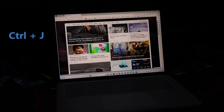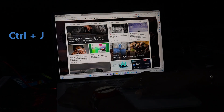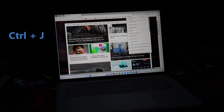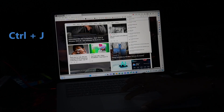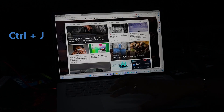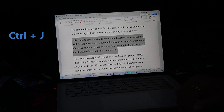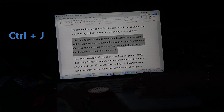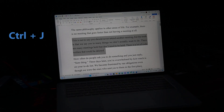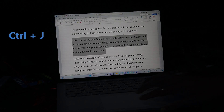The next one is pretty interesting — it has two different functions depending on where you use it. Press Ctrl plus J to open your recent downloads in Microsoft Edge. Alternatively, the same shortcut can be used to justify text in Word and PowerPoint. So the next time you download something online and don't know where it's saved, or you need your text to be spaced out, you know exactly what to do.